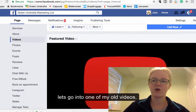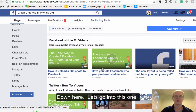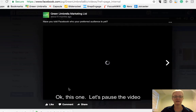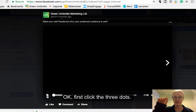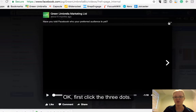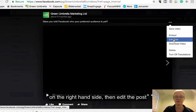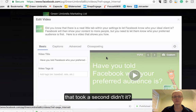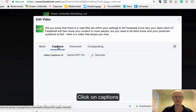So how do you do it and is it any good? First of all I'll show you how to do it. I'm going to go into one of my old videos. I'm going to click pause. The first place to go — you see these three dots just up here on the right-hand side — if you click your three dots and then you want to edit the post. When that launches, we have a place here that's called captions.